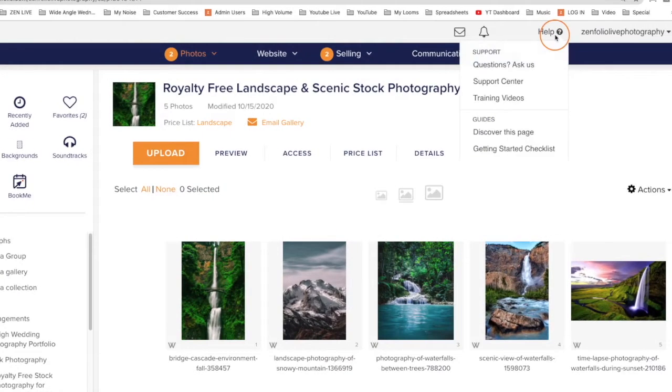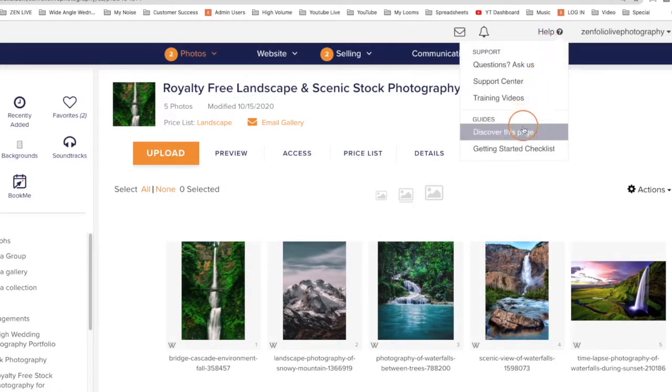To learn more about what you can do on a specific page, click the Help menu and then click Discover this page.